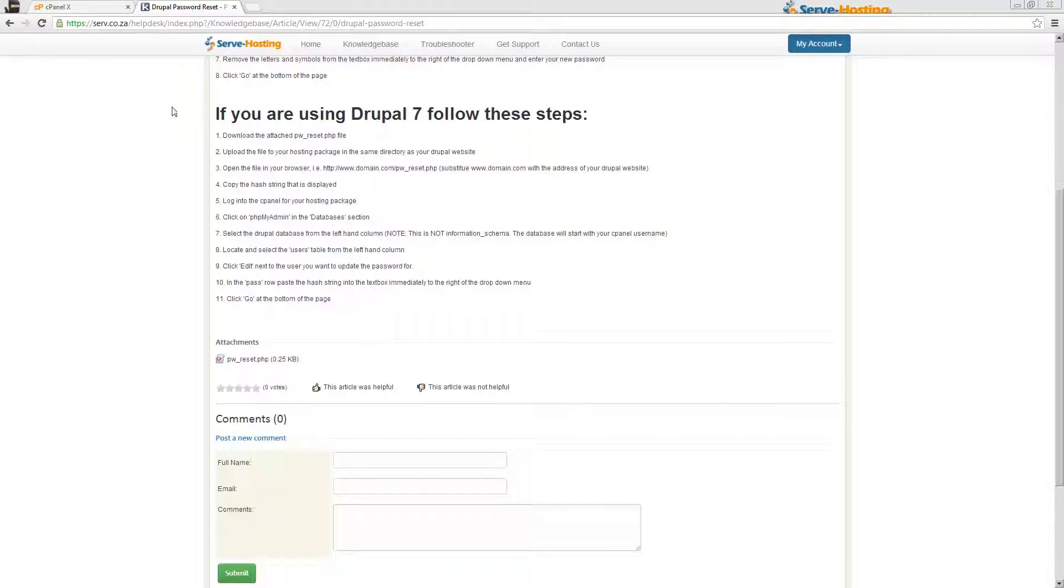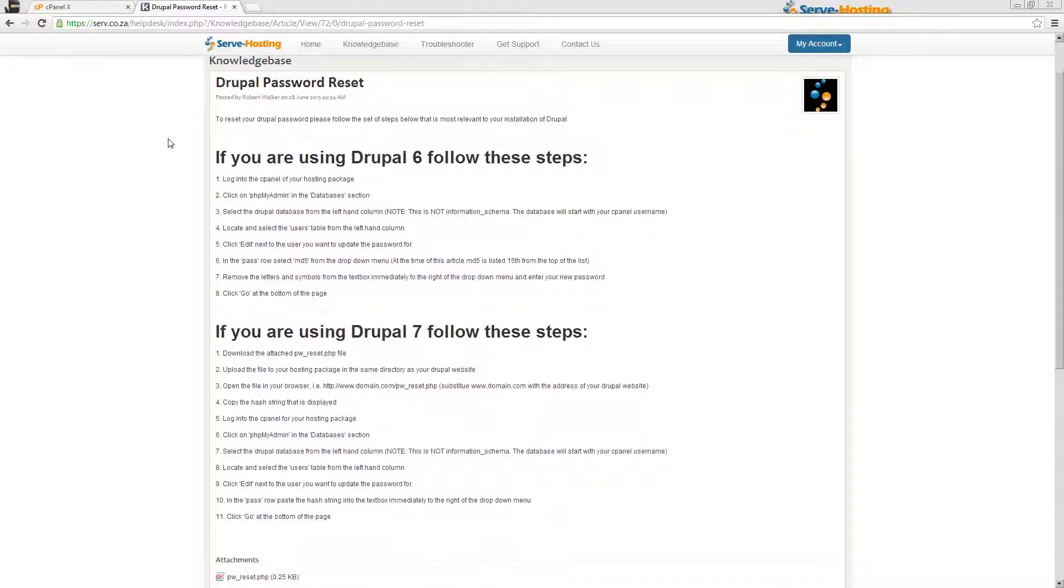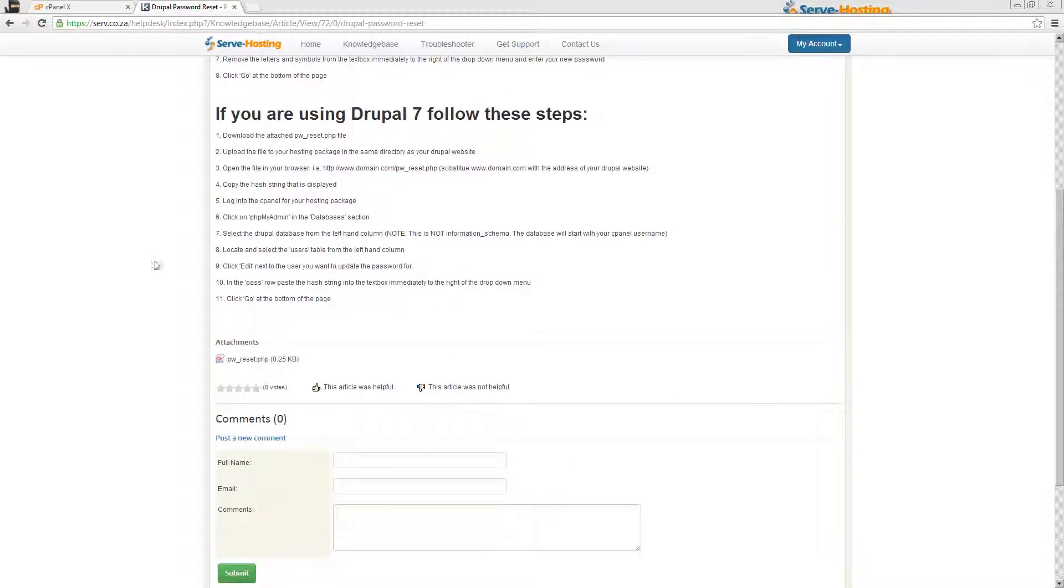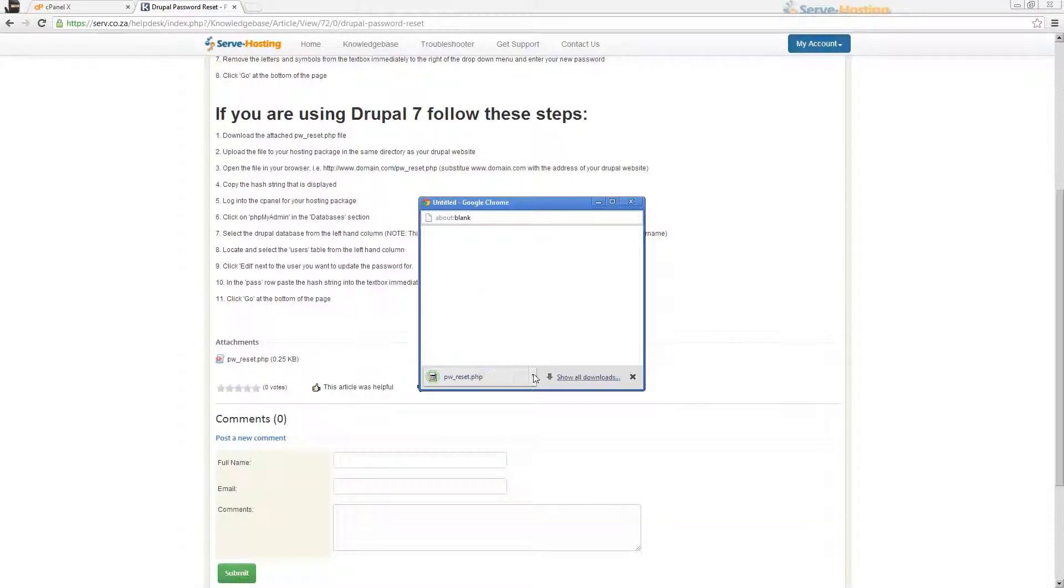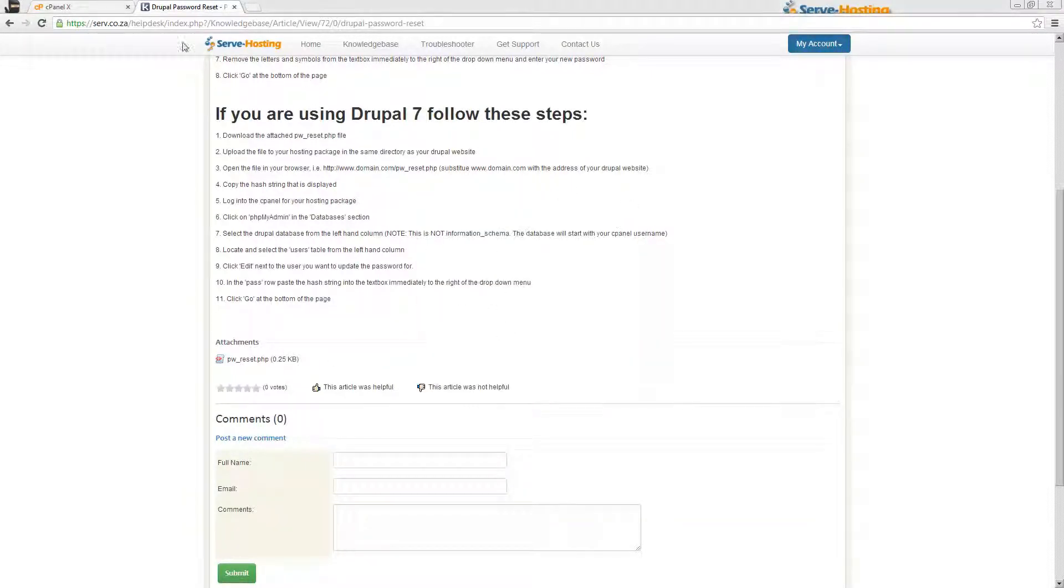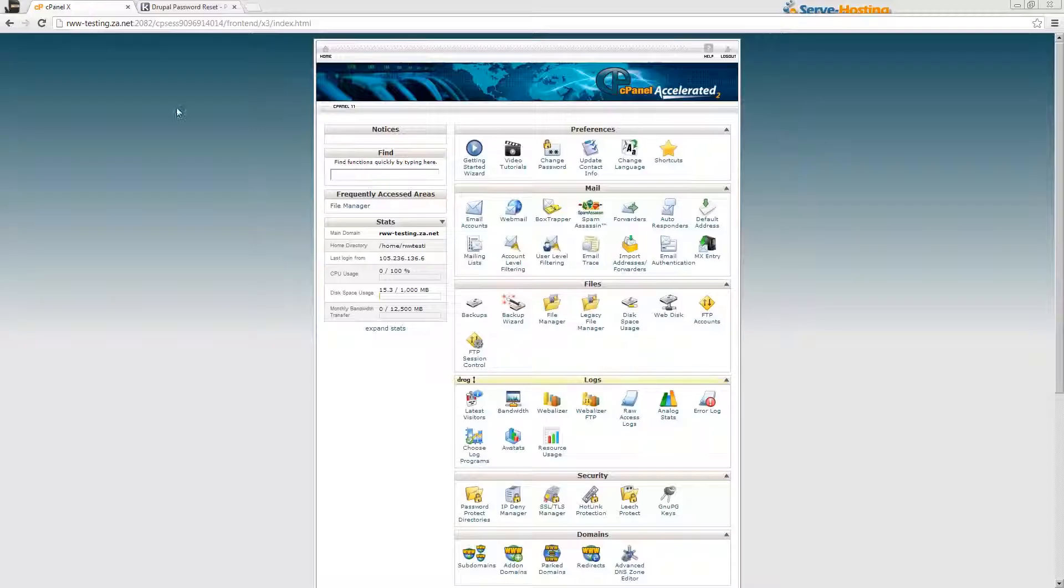To get the hash string that's very simple. You can just go to the Drupal password reset article in our knowledge base and download the pw_reset.php file. Once you've got that file downloaded, you can then go back to your cPanel.